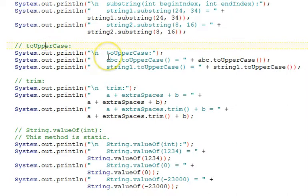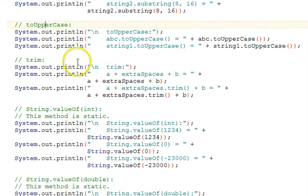To uppercase will return a string that's the all uppercase version of the string that you are calling it from.